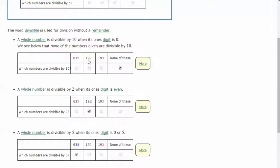635, 192, and 193 - none of those work, so we would click on 'none of these'.